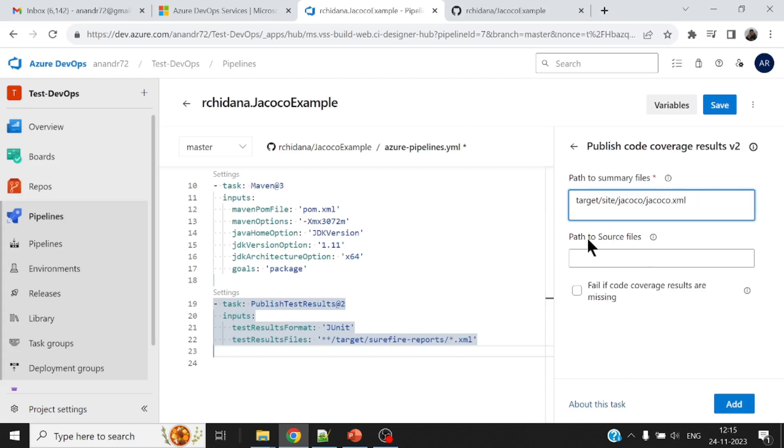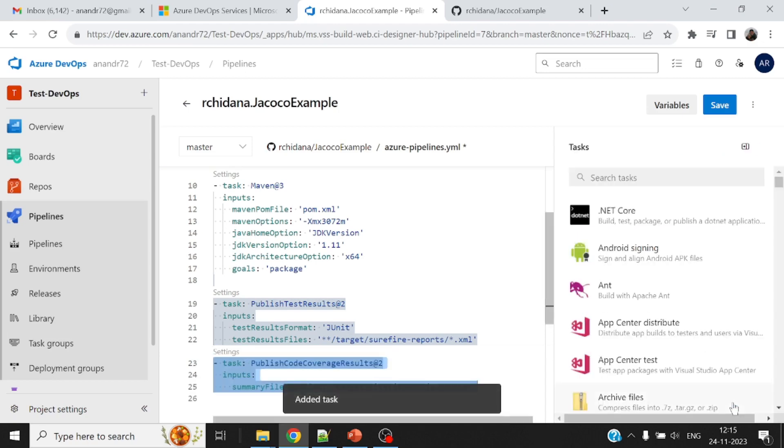Sometimes you may want to give a couple of other parameters as well. So what is the source folder? But now in this case, it is not required. All right. Also fail if the code coverage results are missing, I may not want to put up this configuration. I will say add.